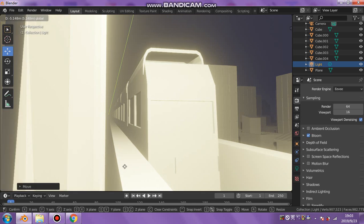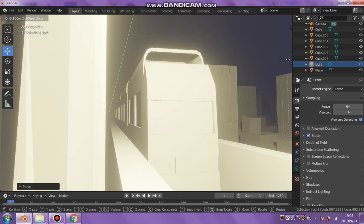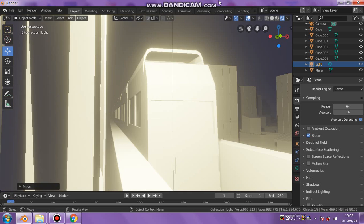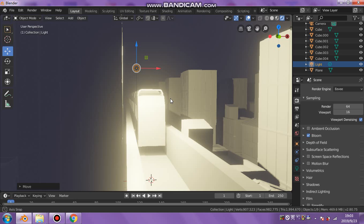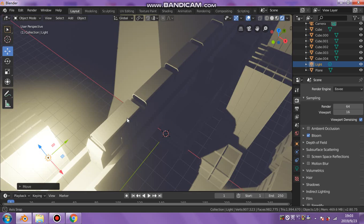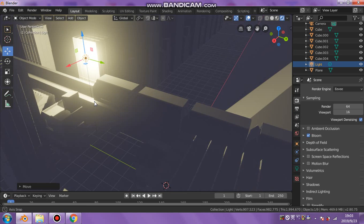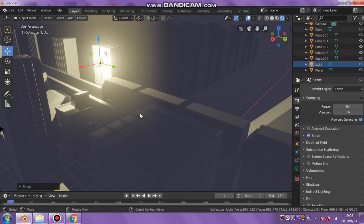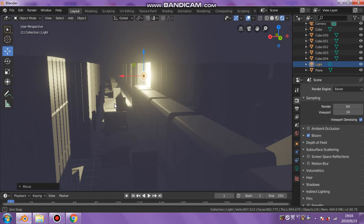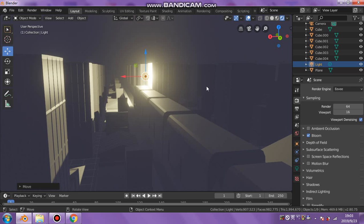You could animate the lights, put certain colors in, have lights on in the buildings and stuff.